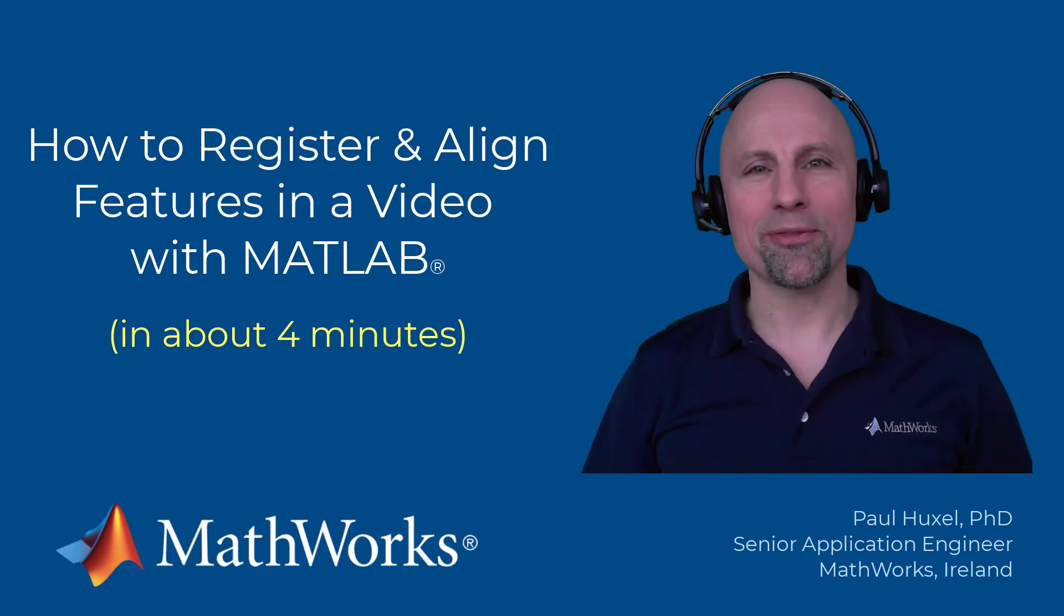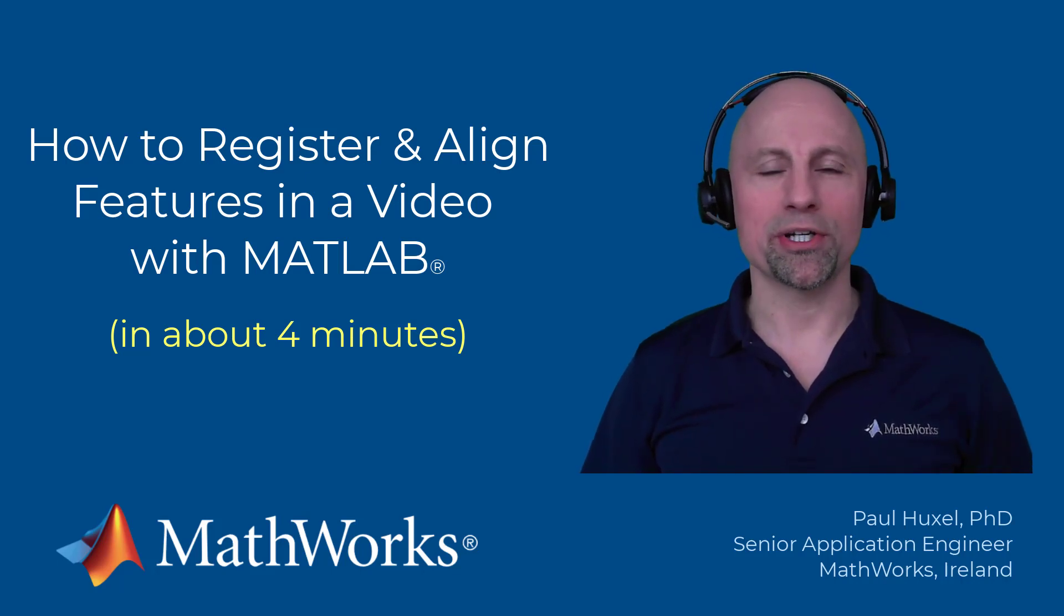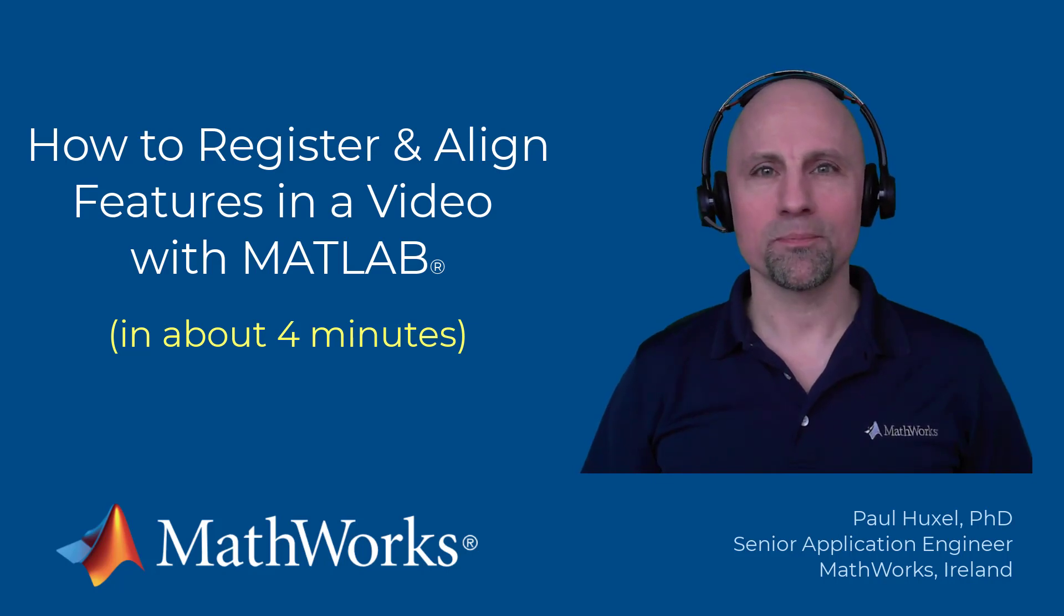Hello everyone, Paul here from MathWorks. Today I'm going to show you how you can use computer vision to automatically register and align features in a video.